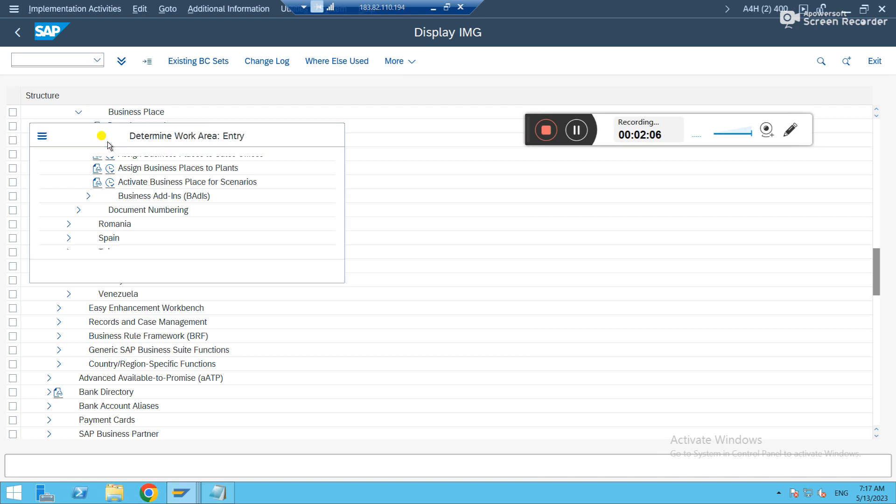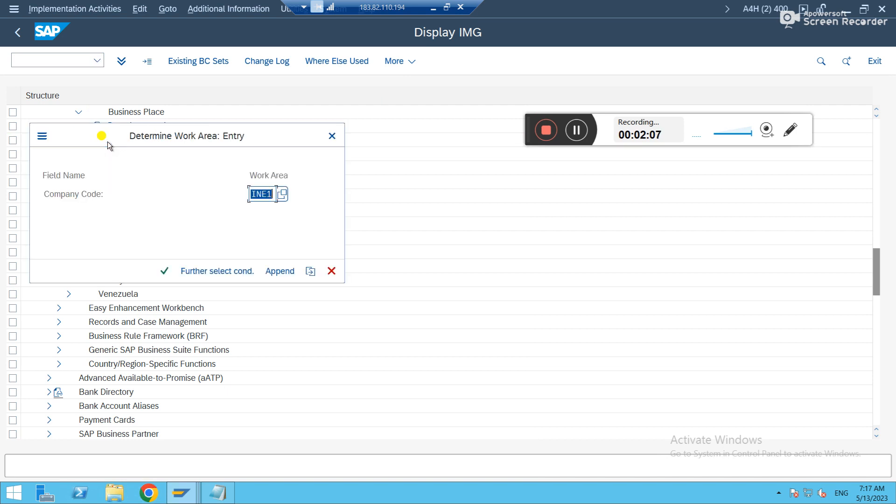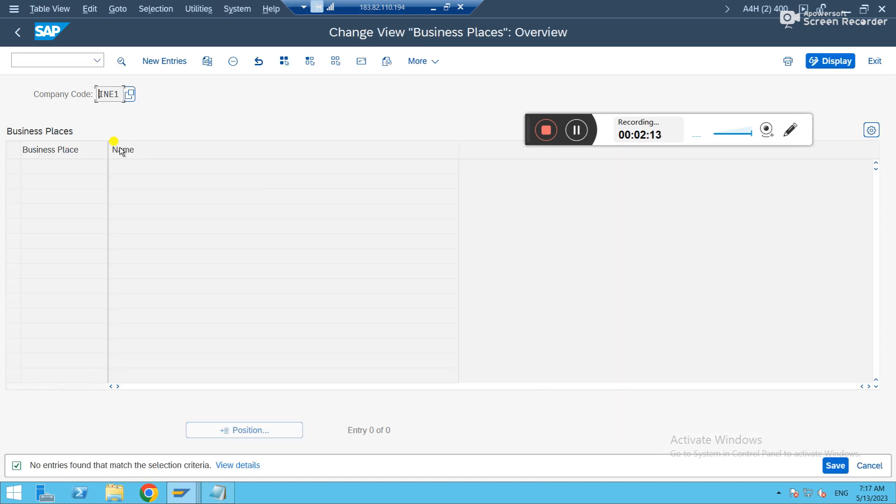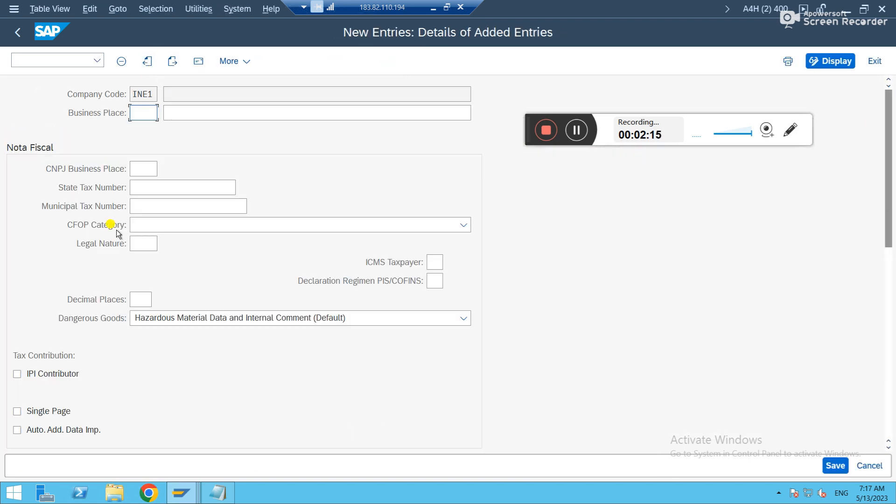Define business places. For which company code you want to define, you have to give. Here it's IME1. Just new entries. Just give something. I'm just giving ABC.